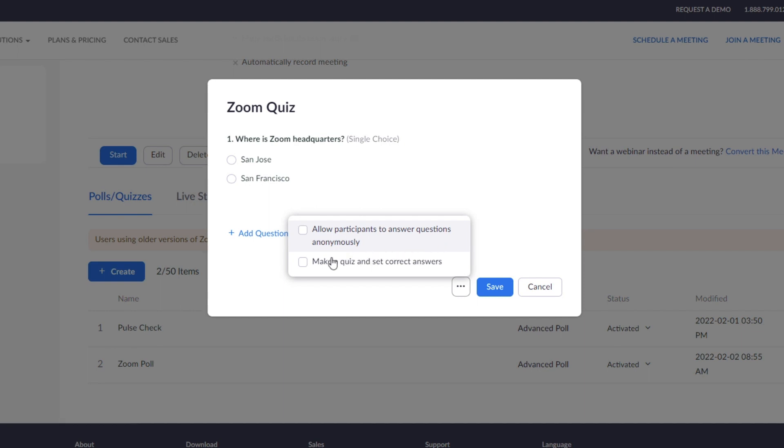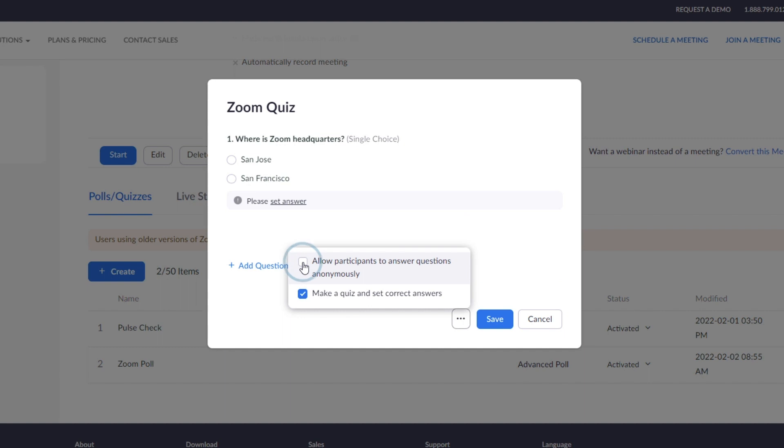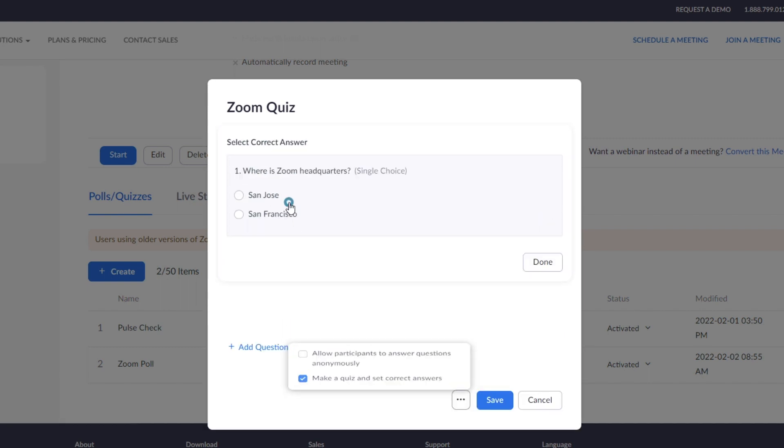For quizzes, check the box for Make a Quiz and Set Correct Answers. Then click Set Answer and choose the correct answer for each question. You can set the correct answer after each question or add all your questions and then set the correct answers.